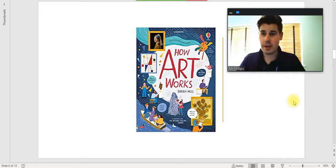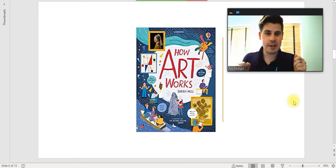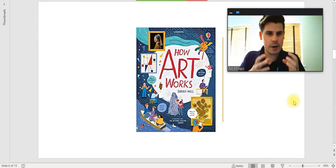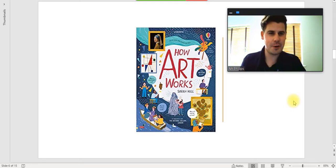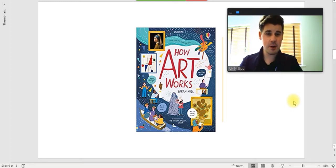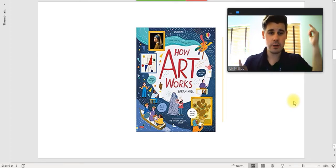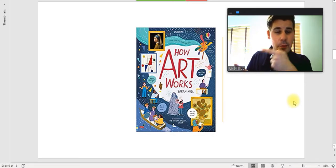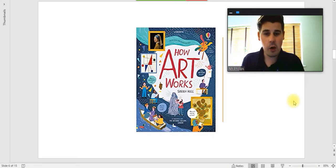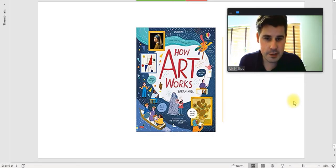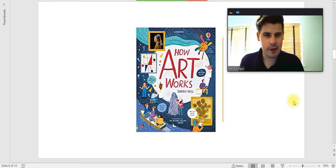Because we're working a lot more efficiently now, the lessons will be more about 20 to 25 minutes, which is really good, so it's not dragging on for too long. First of all, this is the book that we're looking at today: How Art Works by Sarah Hull.